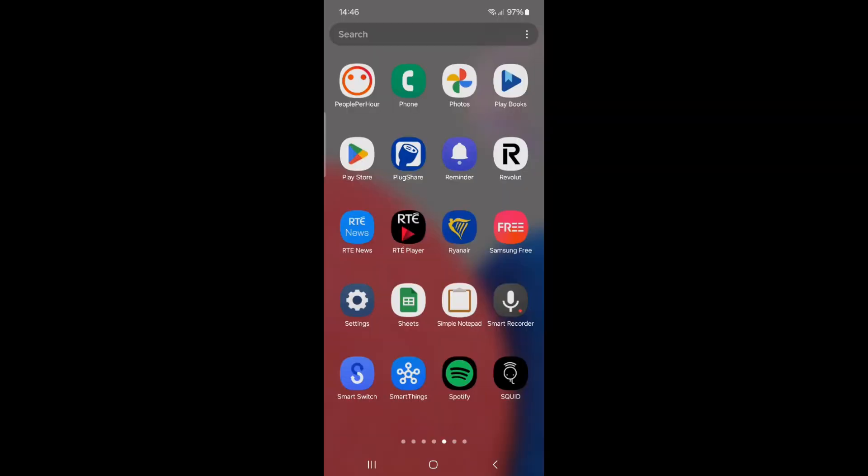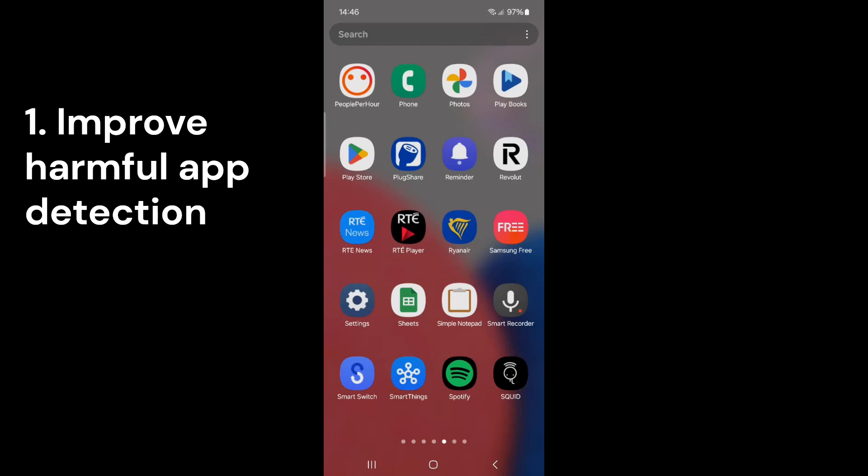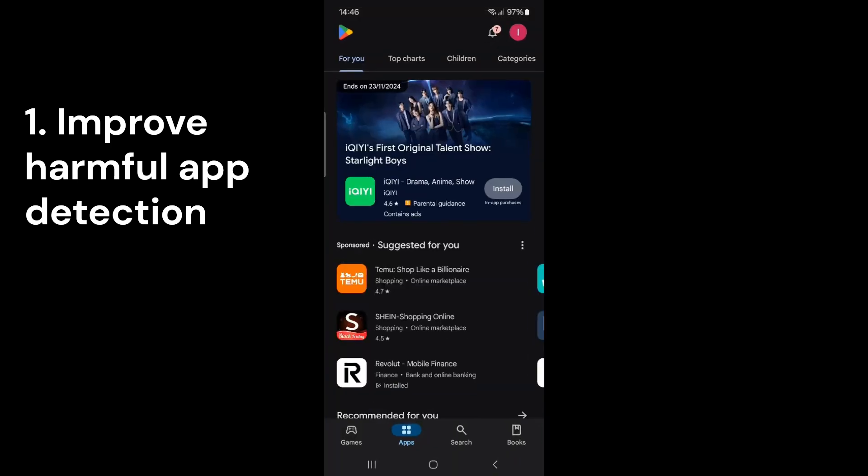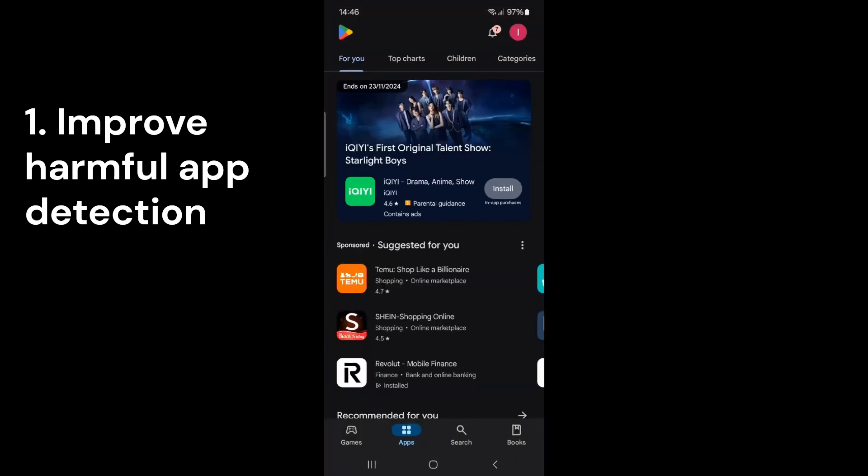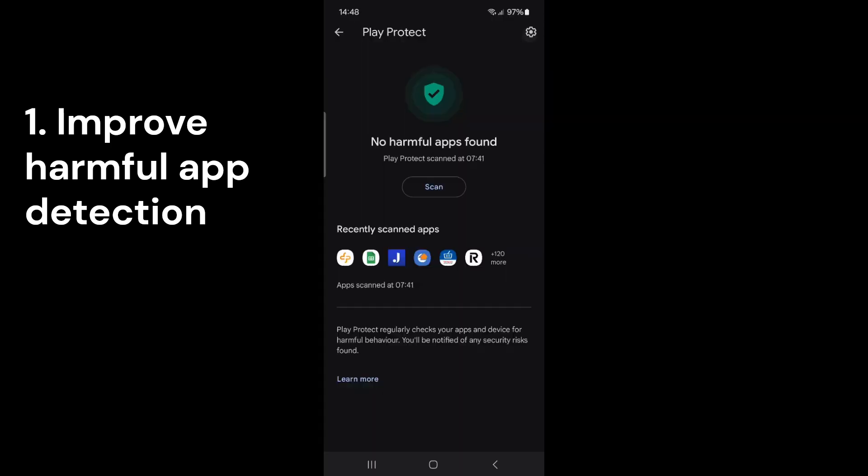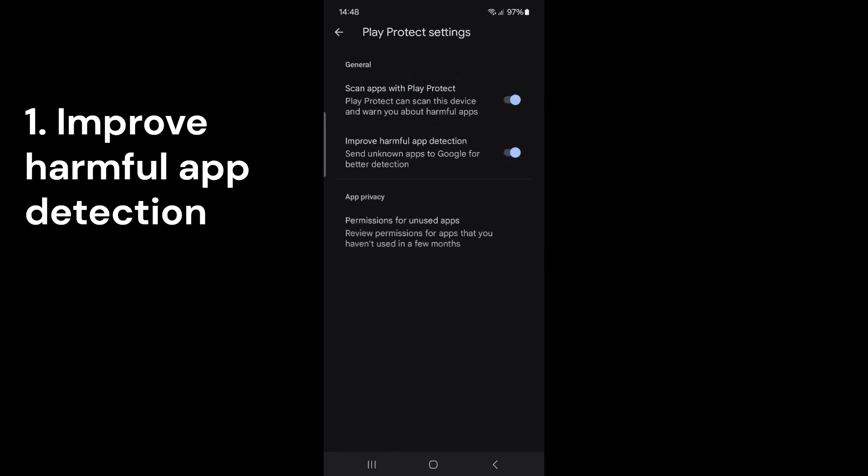To locate the first setting, start by opening the Play Store. Tap on your profile picture in the upper right corner. Scroll down until you see Play Protect and select it. Once you're in, tap the gear icon in the top right corner.